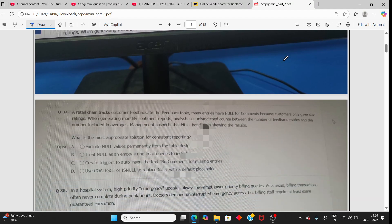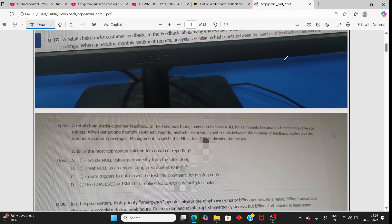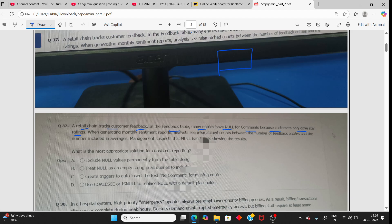Next question: A retail chain tracks customer feedback in a feedback table. Many entries have null for comments because customers only give a star rating without writing anything. Management suspects that null handling is skewing results. The best solution is to use COALESCE/CASE and IS NULL to replace null with a default placeholder.